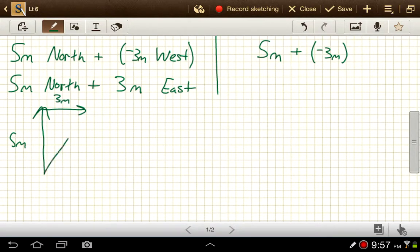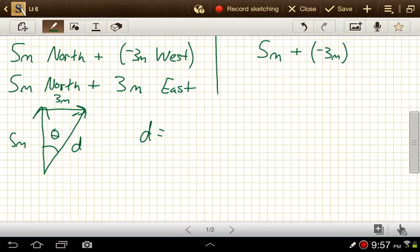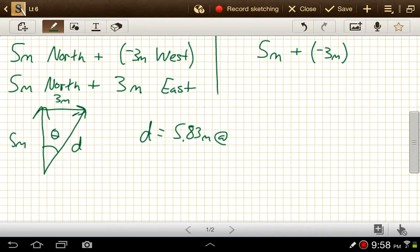We can solve for our hypotenuse D and the angle. So 5 squared plus 3 squared, then square root that quantity — the square root of 34 — and we get 5.83 meters. Then we do an inverse tangent of 3 over 5 to get 31 degrees east of north.